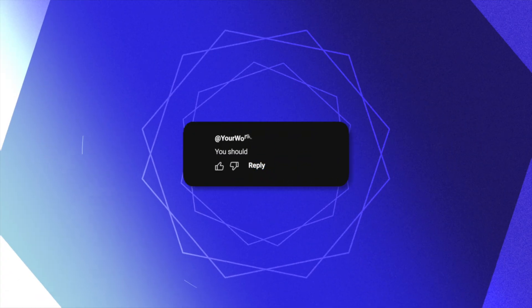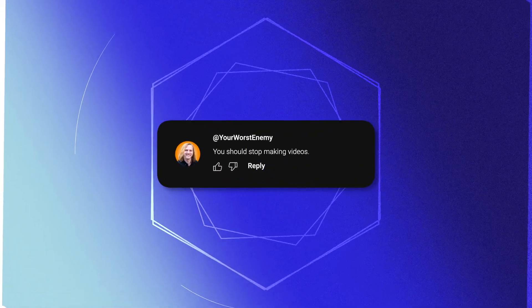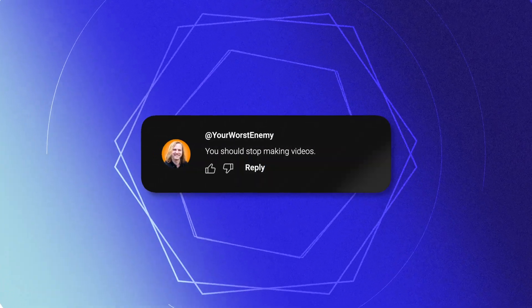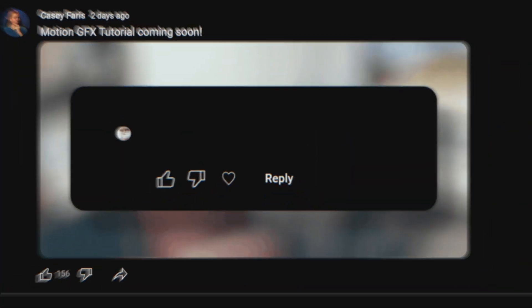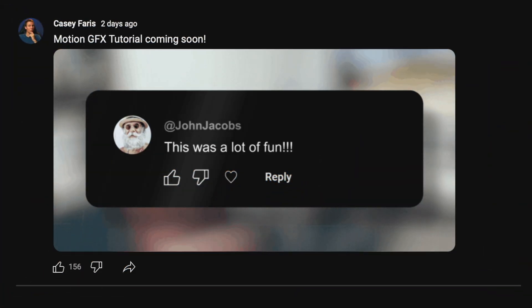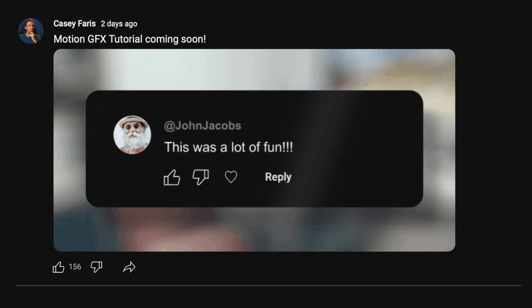In this video, I'm going to show you how to build a YouTube comment animation for Final Cut Pro by using Apple Motion. If you're a patron, you can download this project and use it in your videos right now. This video was massively inspired by Casey Ferris on his DaVinci Resolve channel, so massive shout out to him. With that being said, let's get into it.